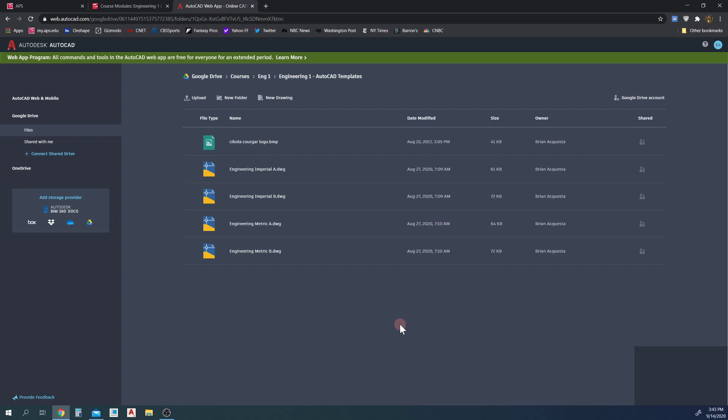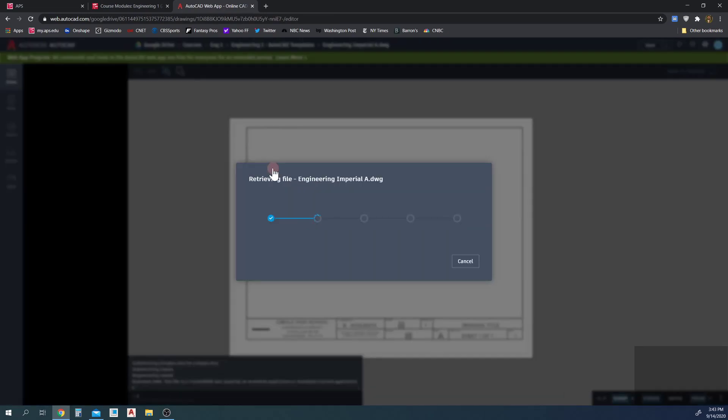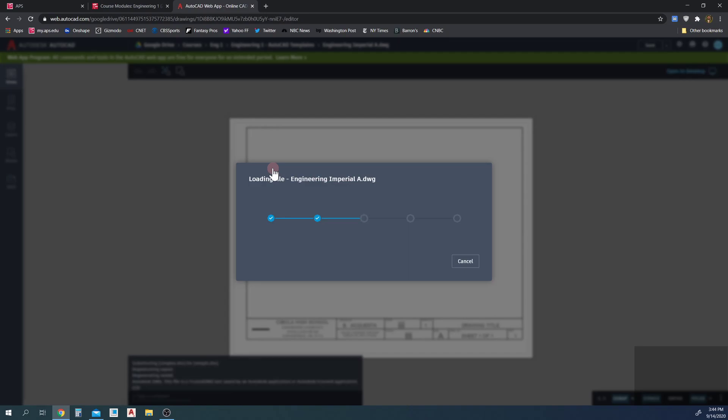We're going to need to create a, let's say that the assignment needs us to create an inch document. So I'm going to use my engineer Imperial A-size sheet of paper, Imperial for inches. So I'm gonna go ahead and open that template.